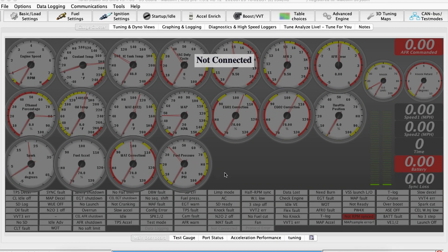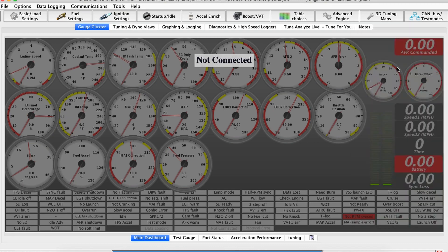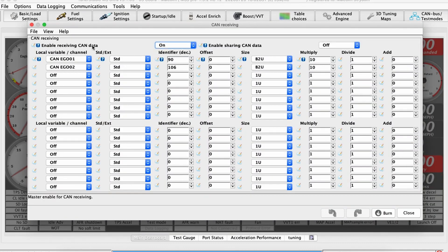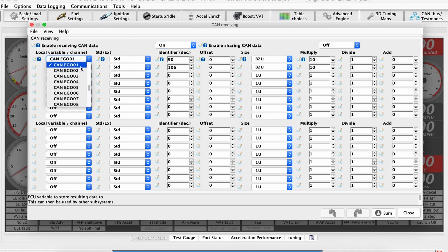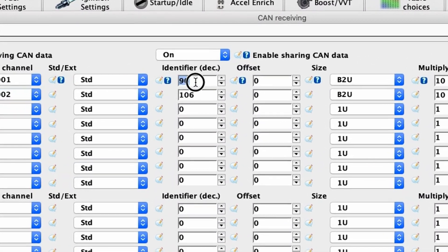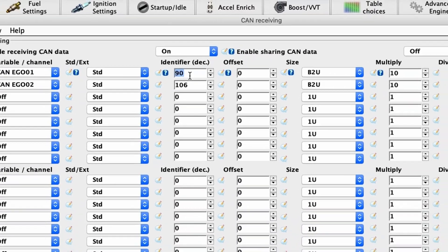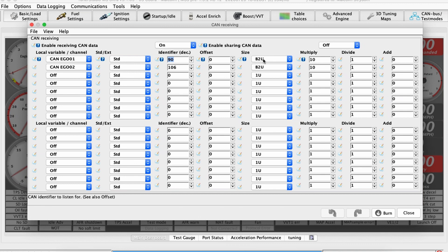Now let's cover the MS3 configuration so we have it all in one place for easy reference. Go to CAN bus, then CAN receiving. Make sure 'enable receiving CAN data' is turned on. We're going to set up EGO1 and EGO2 — those are defaults. Under the identifier, reference back to when we set up the widebands at 5A and 6A in hex. These fields are in decimal, so as long as you copied those same numbers, you're fine. If you need to convert hex to decimal, just use Google. Set both to B2U, multiply by 10, and leave the rest as defaults — 1 and 0. That takes care of that screen.